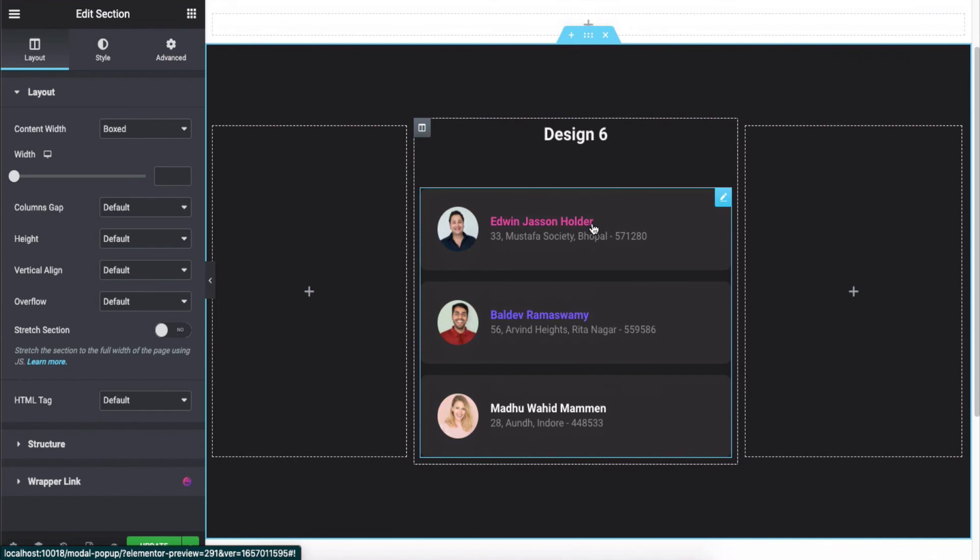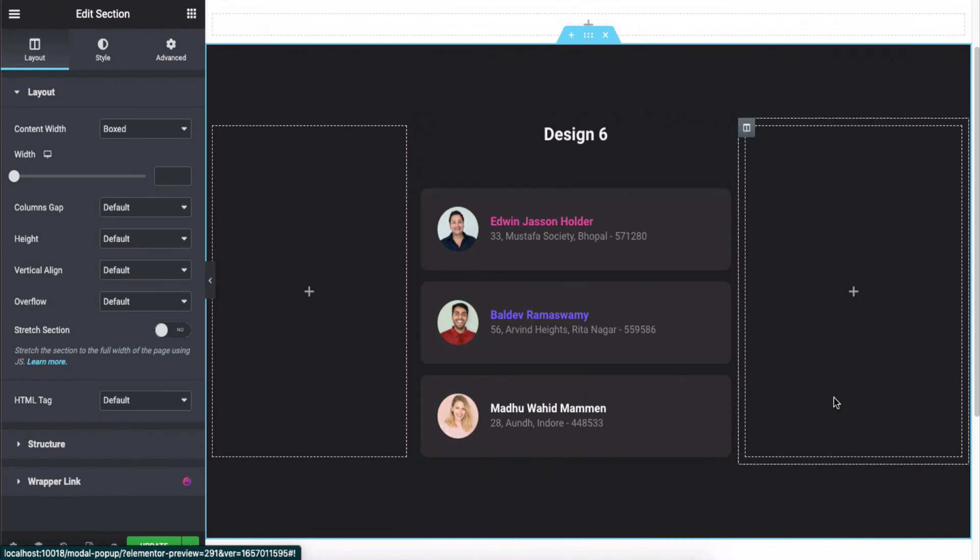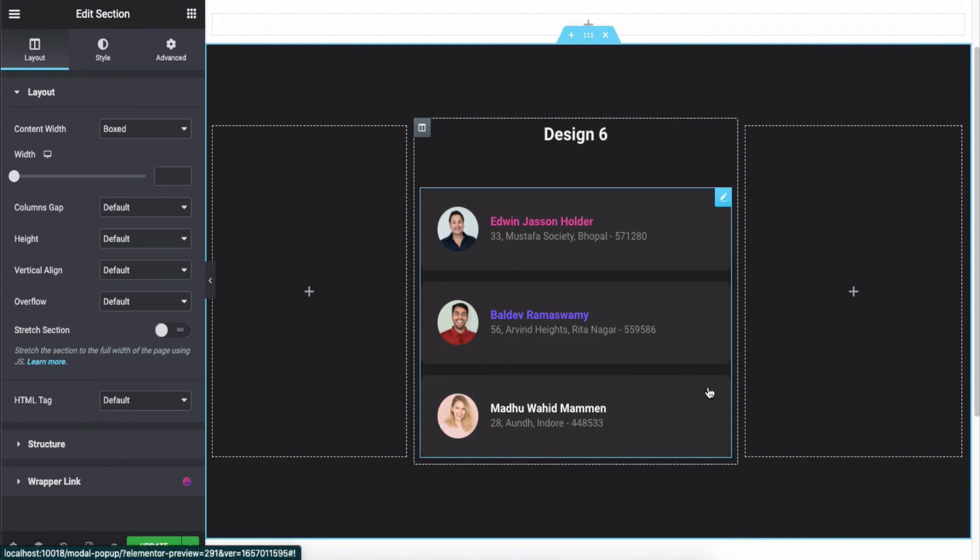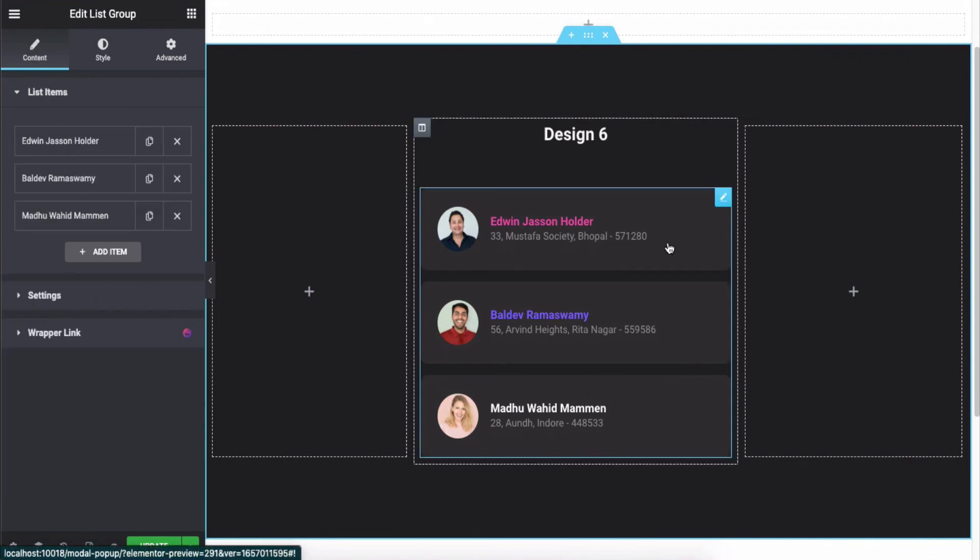That's all. This is how you can use the list group widget on your Elementor site.